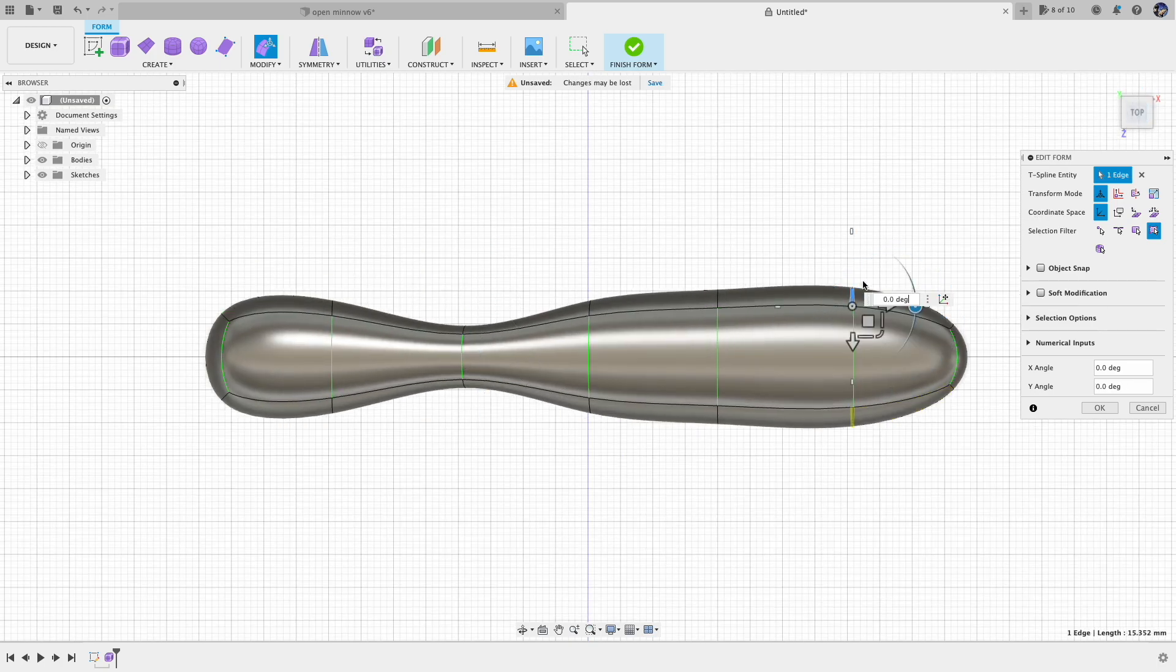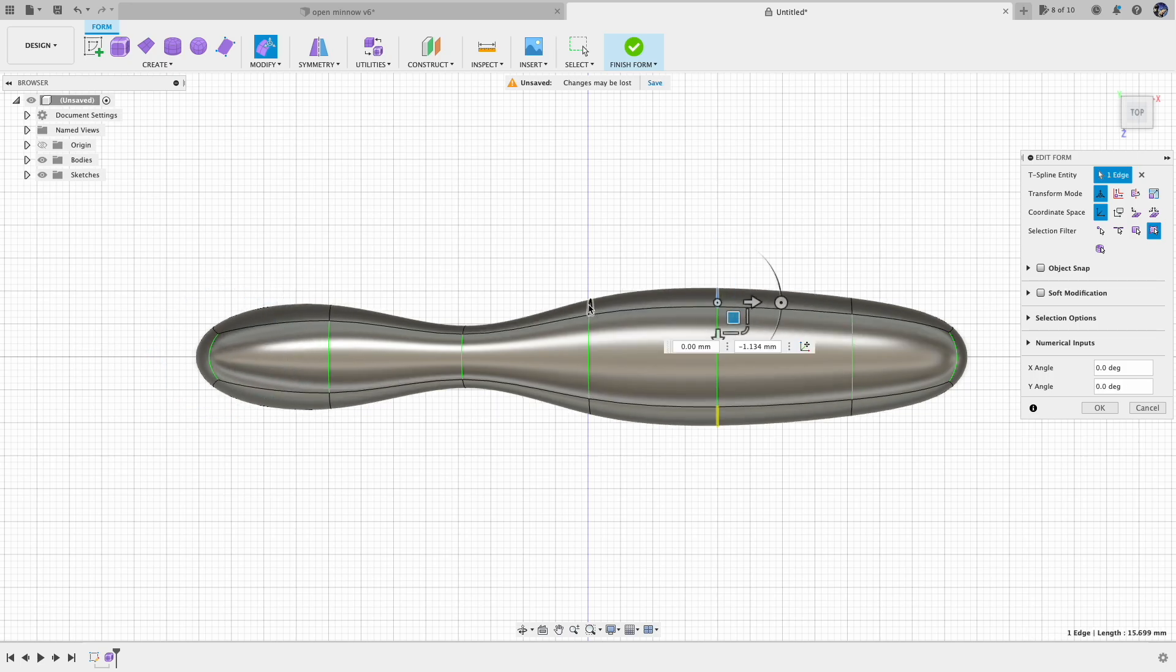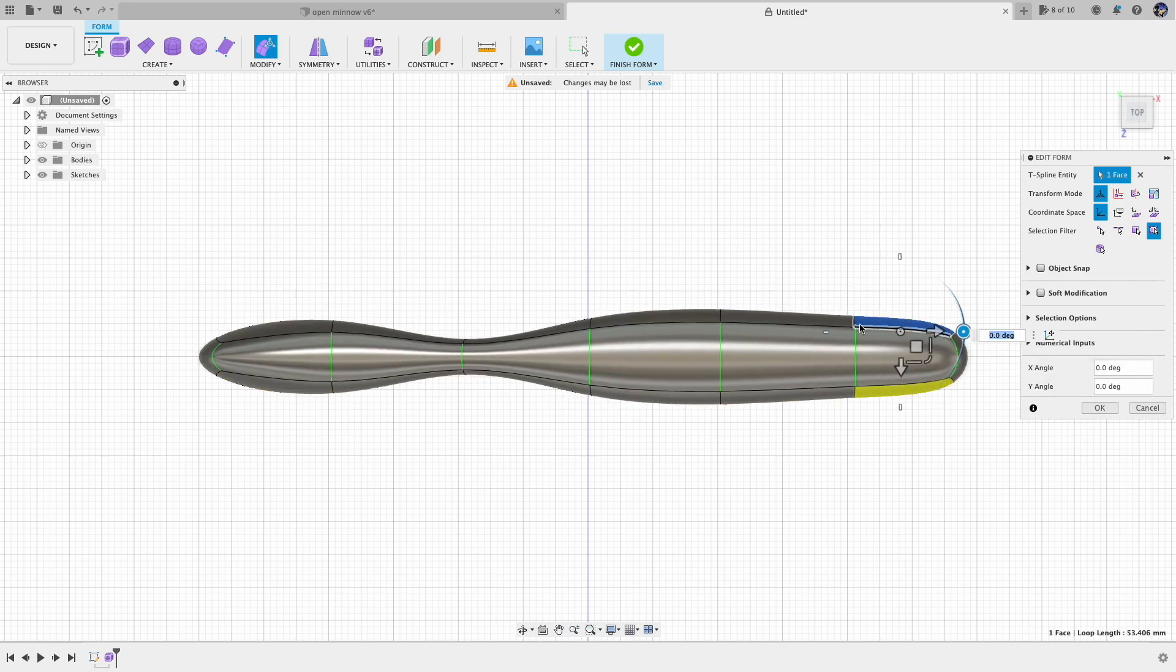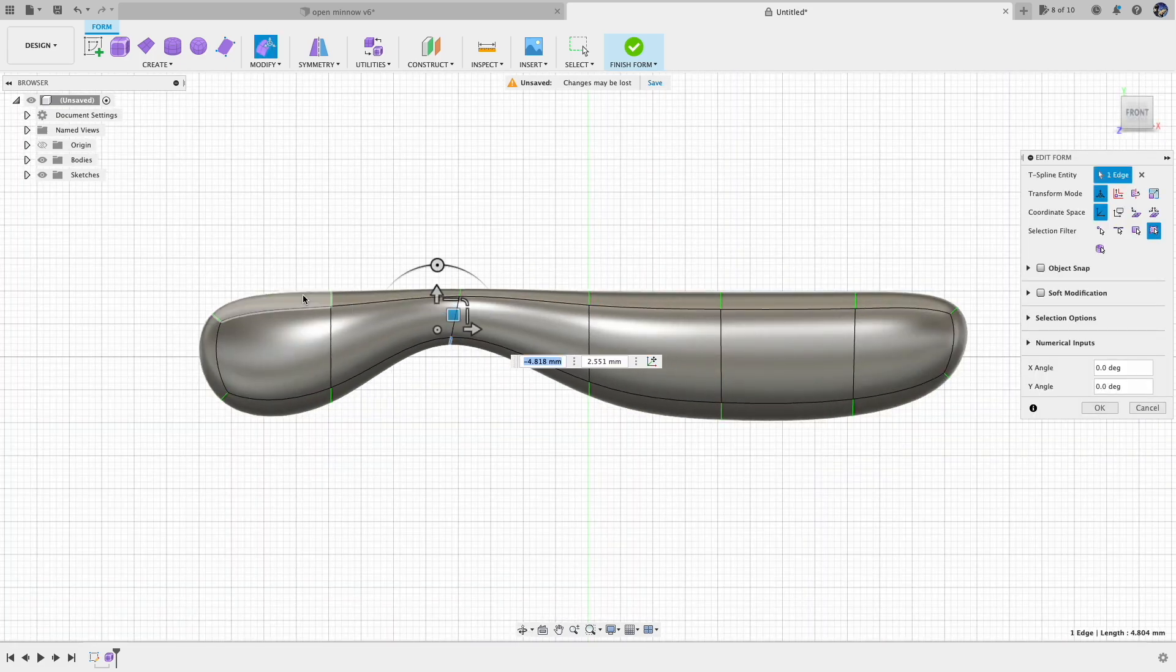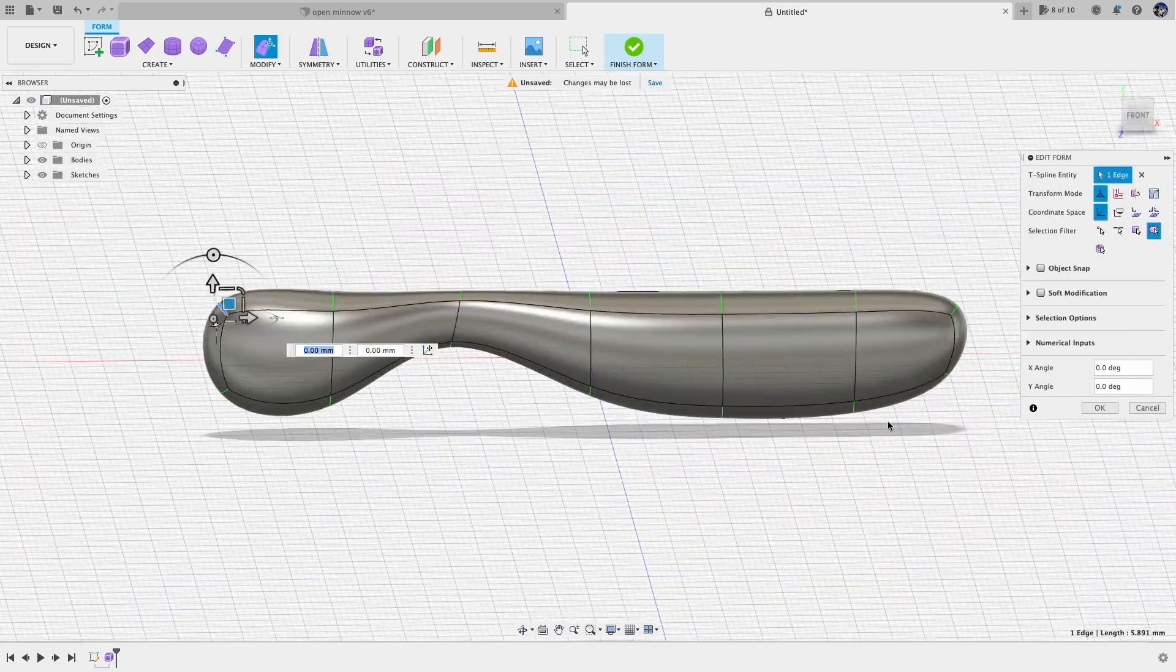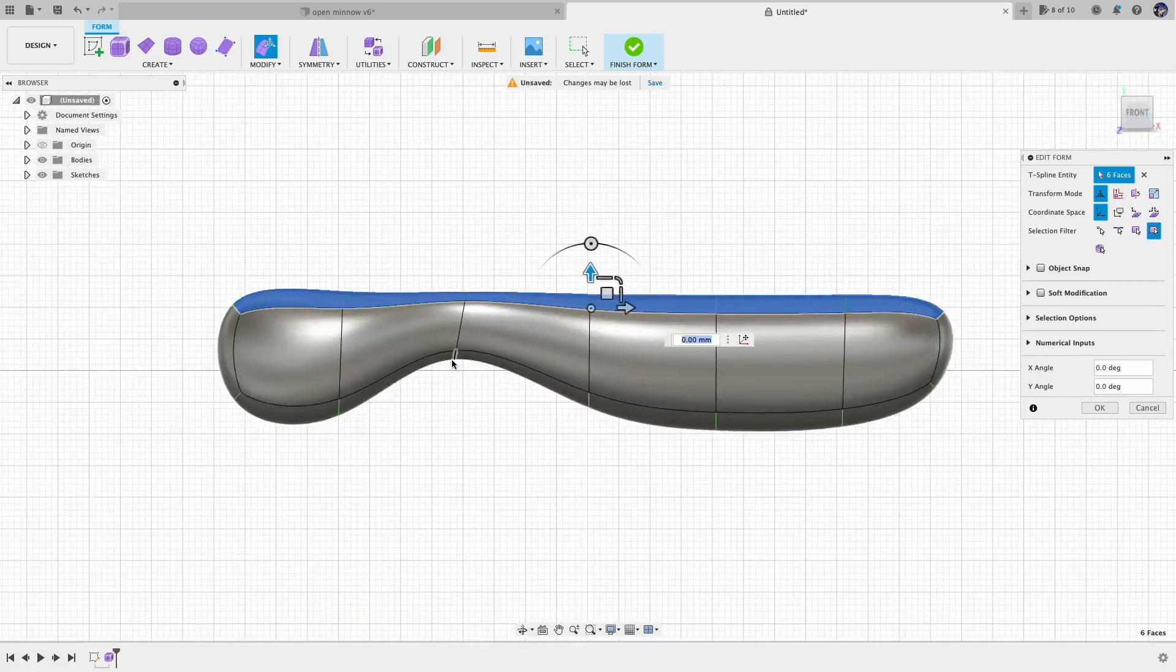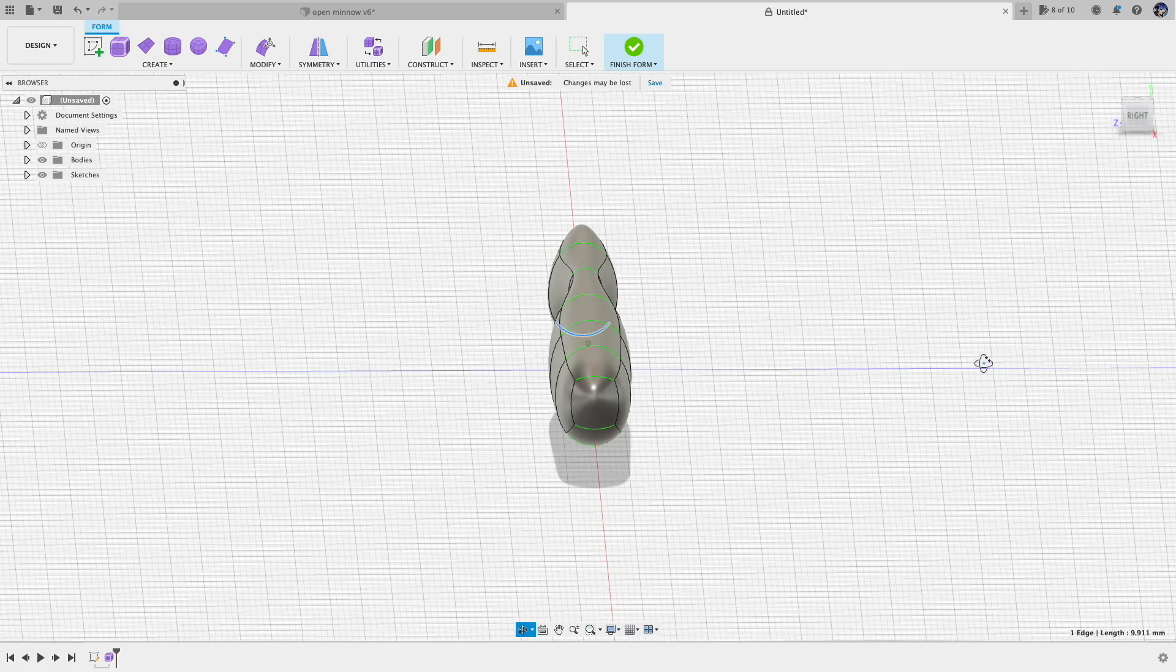I plan to make an open pour mold, so I intentionally make the top of the model a little bit taller. Once we have the basic body shape, let's move on to the tail detail.